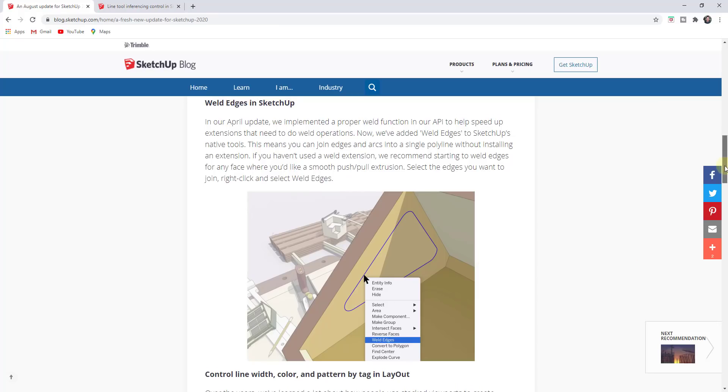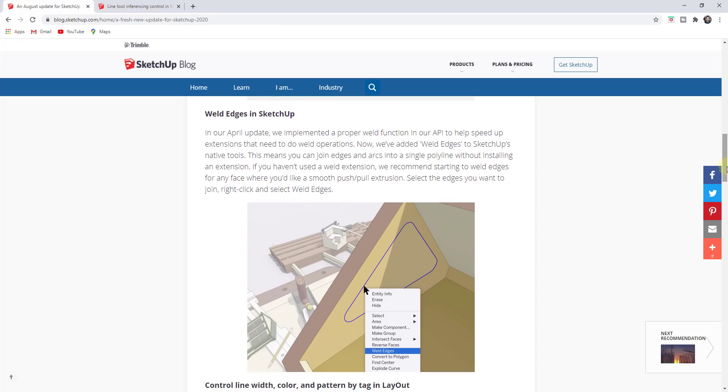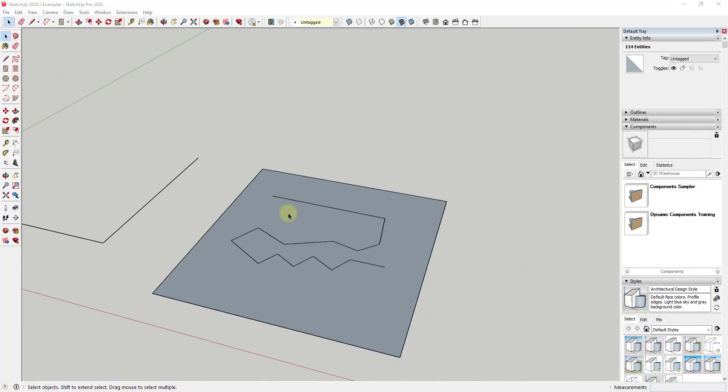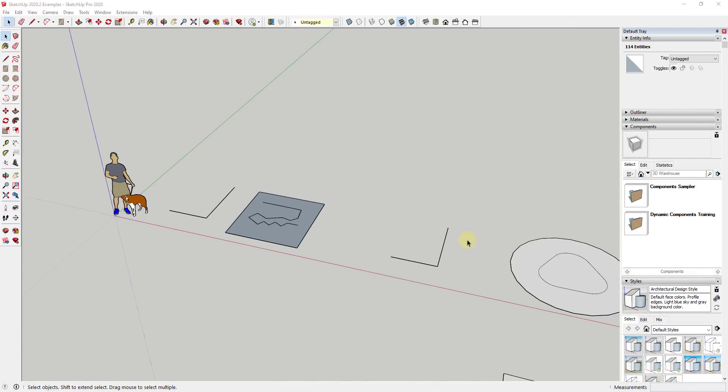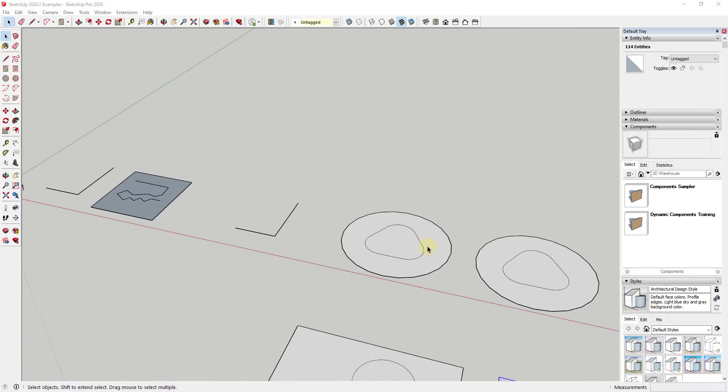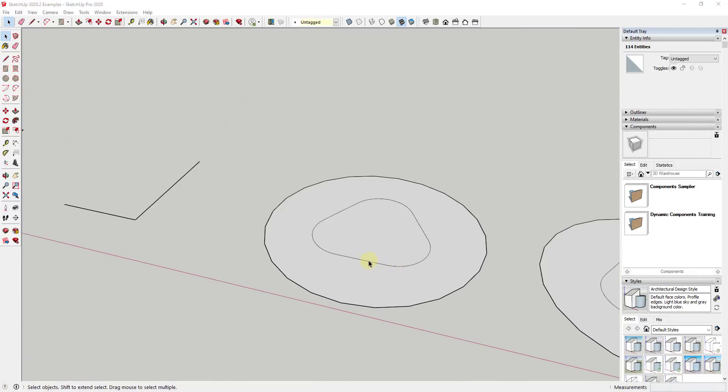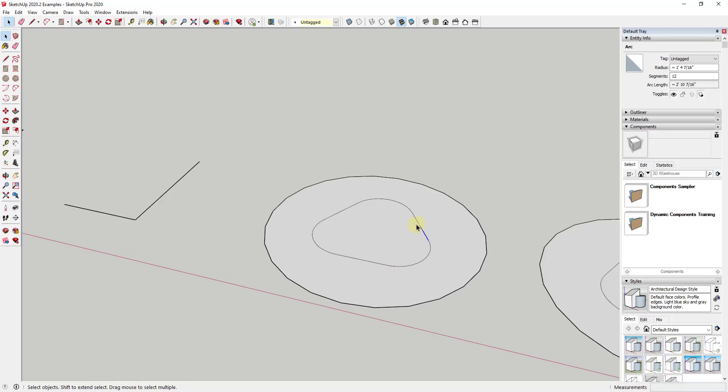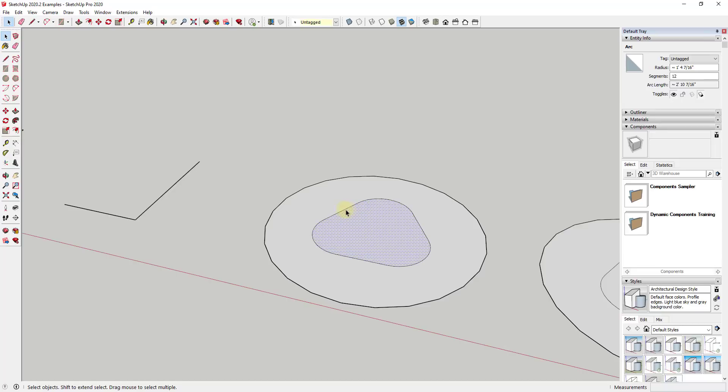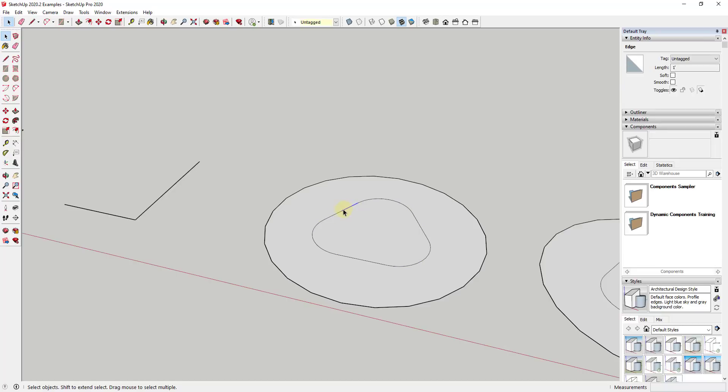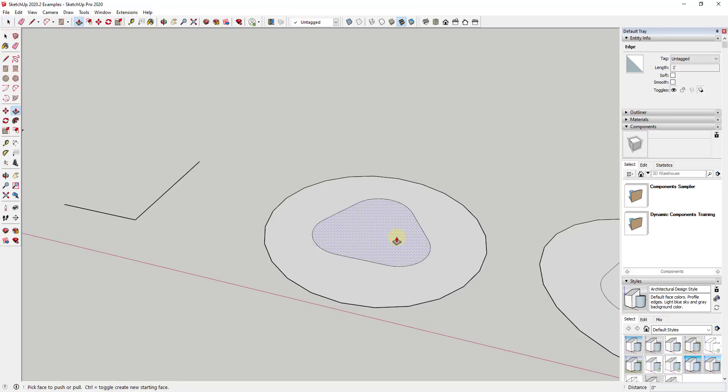They have also added a native tool for welding edges. We've talked a lot about welding edges before. There's an extension from TIG that allows you to weld edges. Basically what that does is if you have edges inside of SketchUp, like a shape with curves and edges, these are all in here as individual edges and curves.